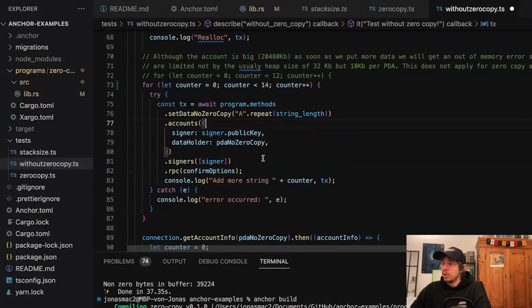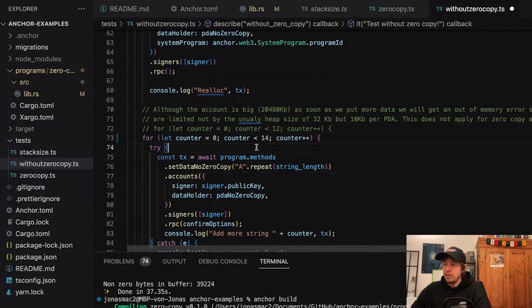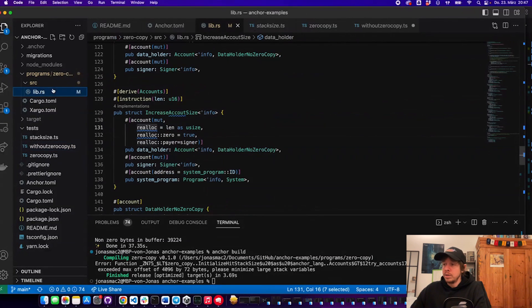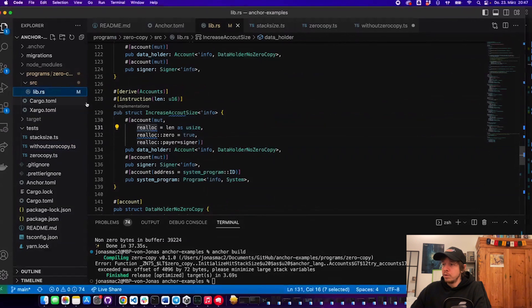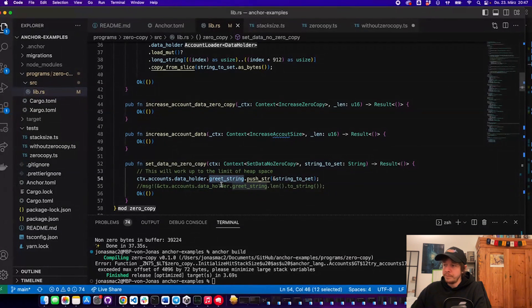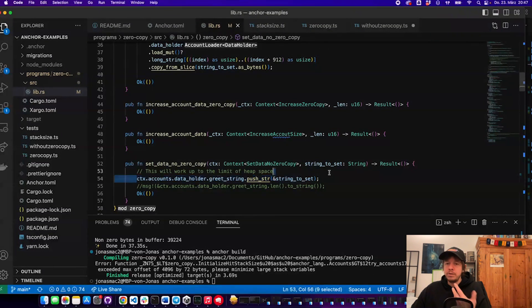In total this should be more than 10 kilobytes. In the back end, in the program, we take the context, get the data holder, get the string that's in there, push the new string passed in, and then Anchor automatically serializes it and saves the account.